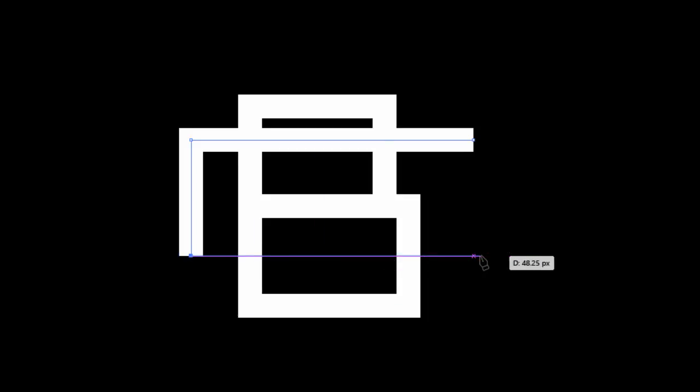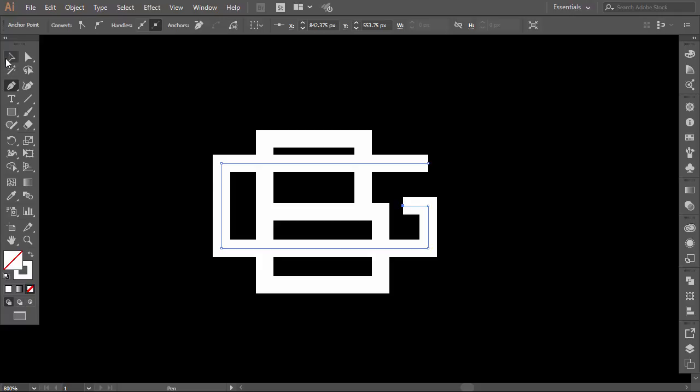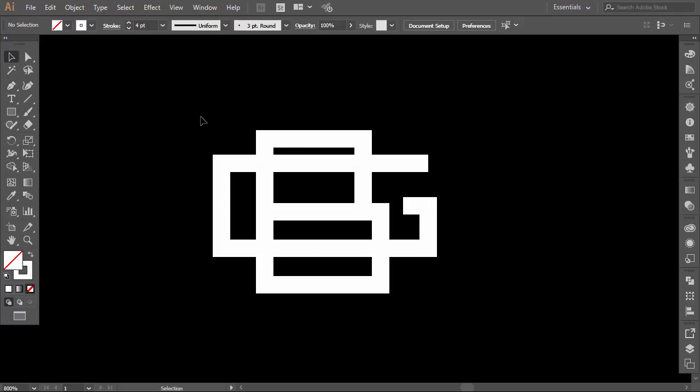Now with the pen tool we will make the letter G. Make it in one line that crosses the letter B from both sides up and down. It's easy, only 5 clicks with the pen tool. Now we will make the space between the lines equal to make the monogram look balanced.